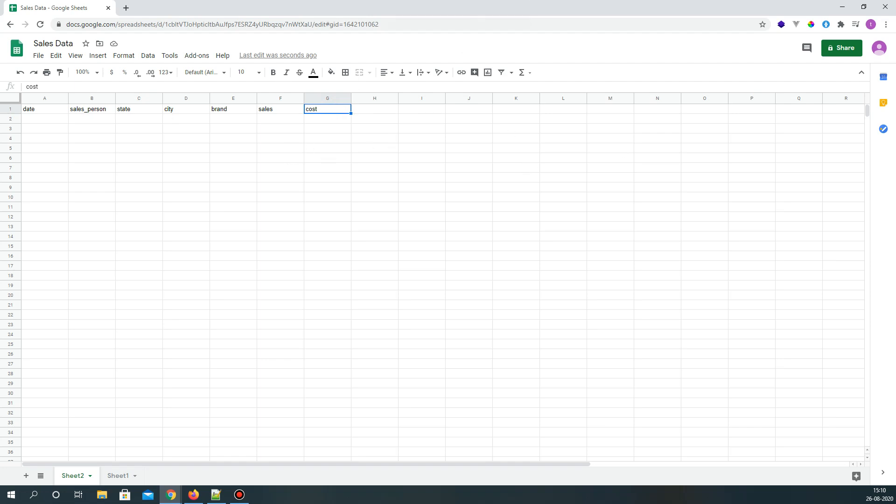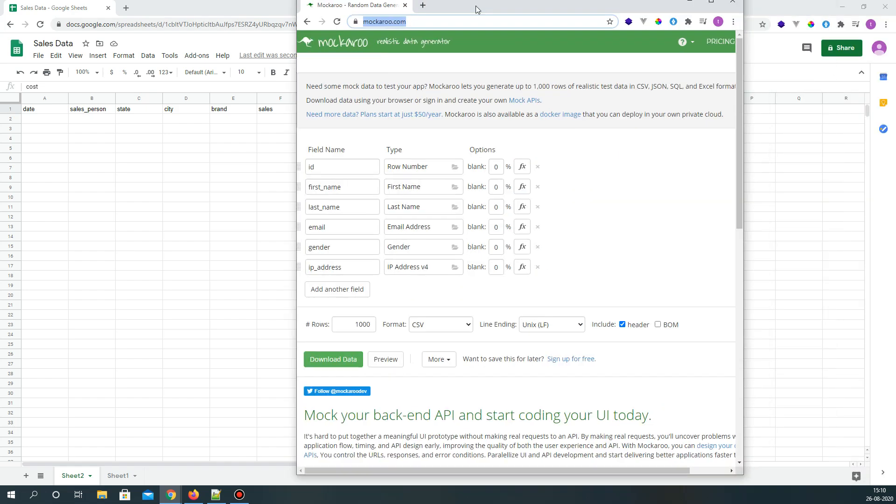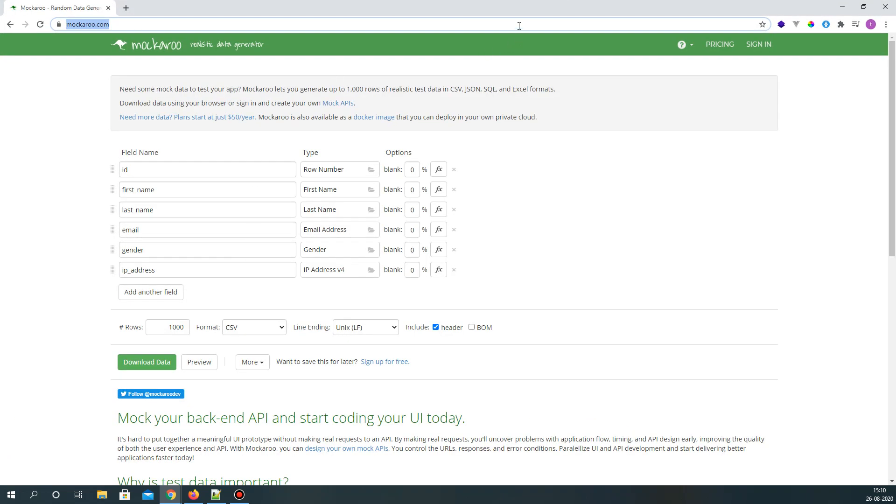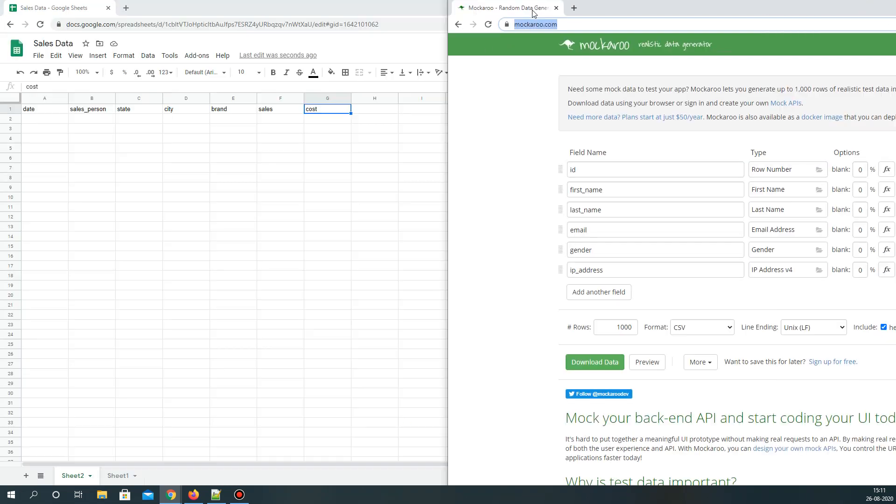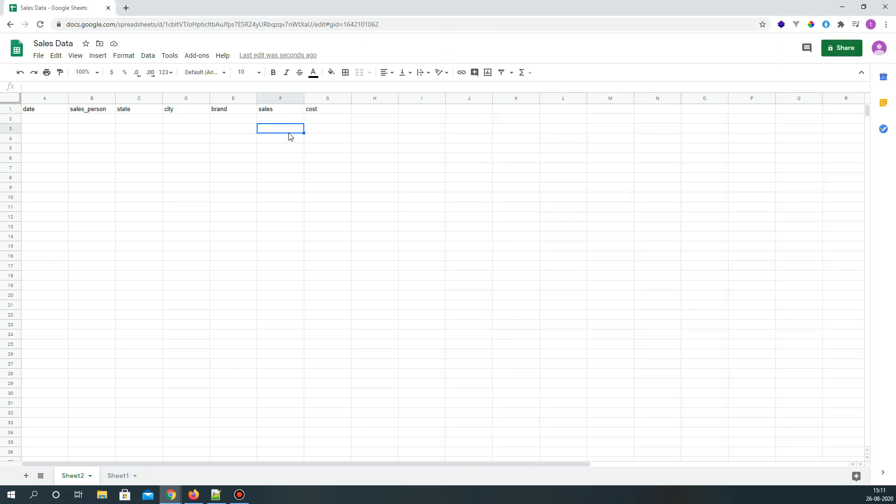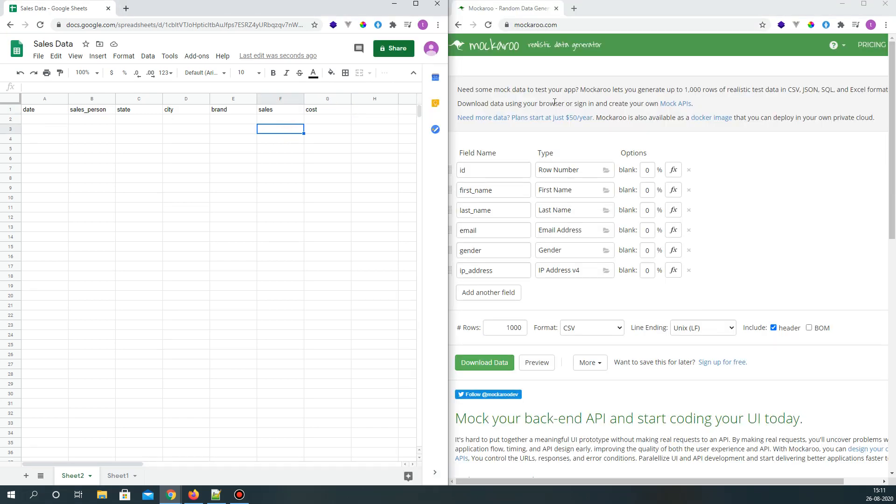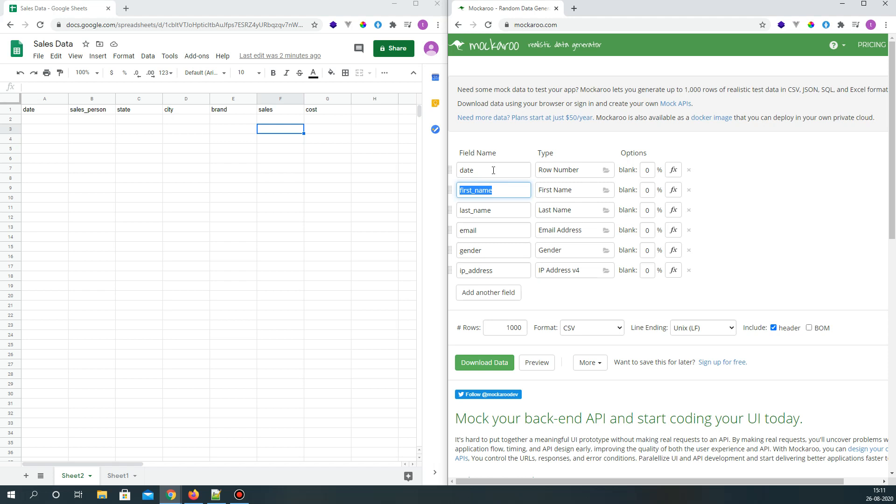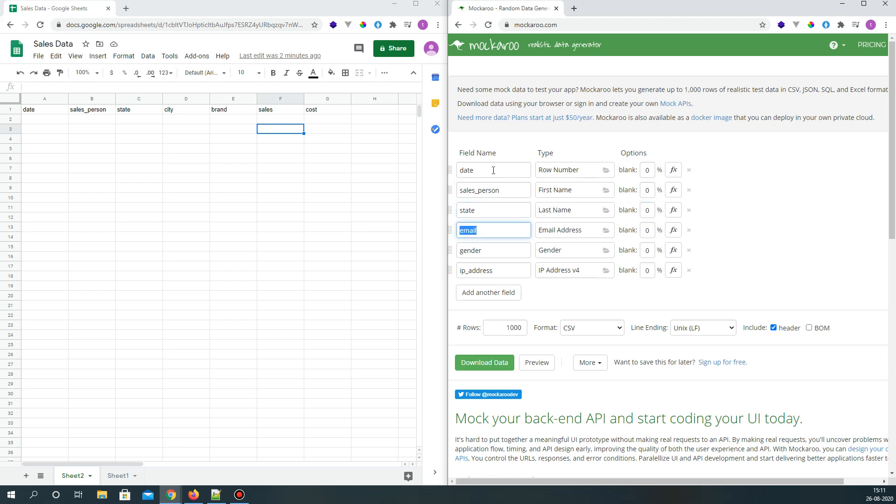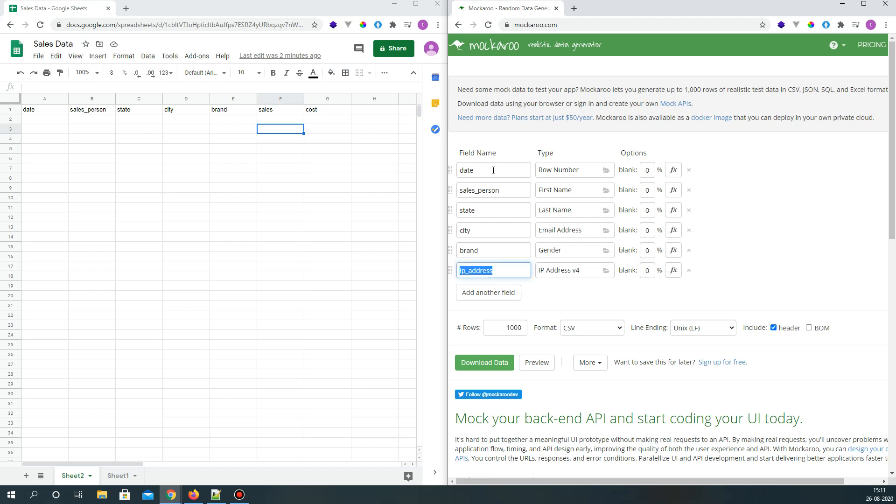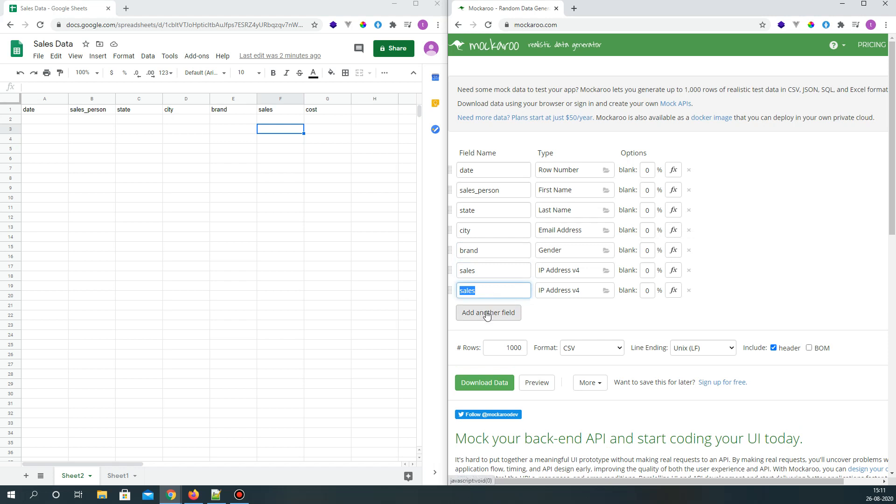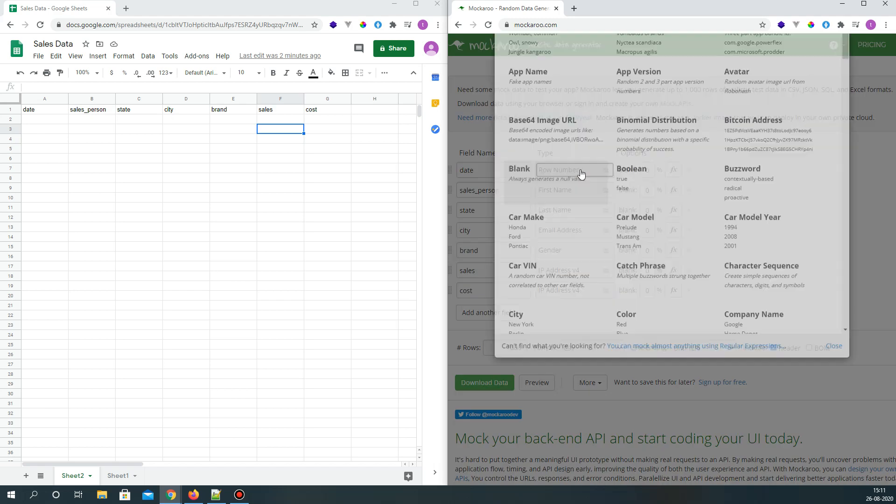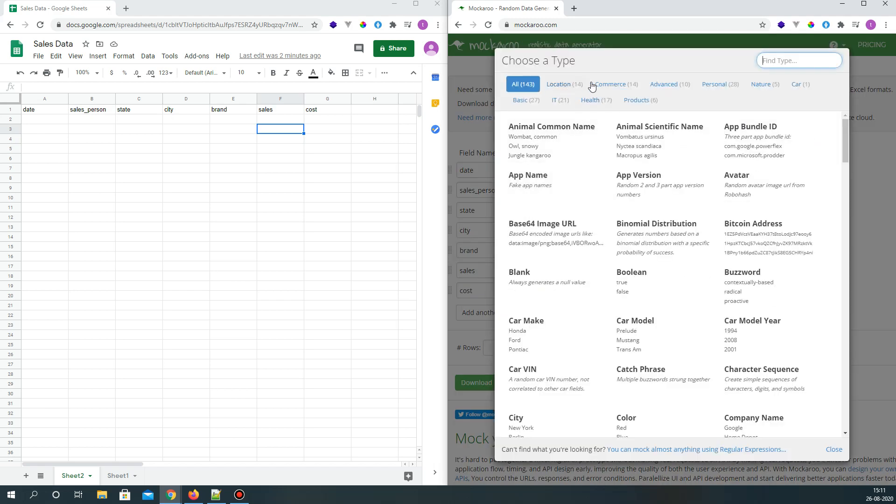I'll keep it side by side. In Mockaroo.com we can enter the field names: date as the sheet name, then salesperson, state, city, brand, sales, and we have one more as cost. The date will be a datetime data type.